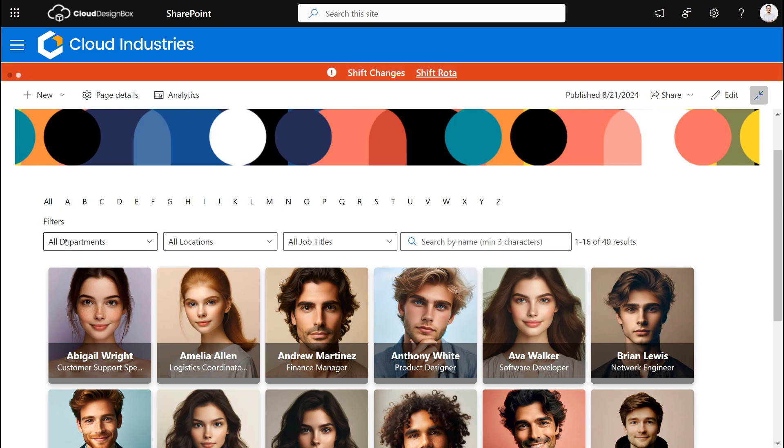I've also got filters for the department that they're in, the location, and their job title. I can also search by their name if I know the name already.